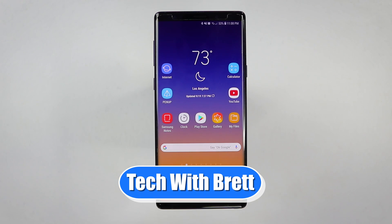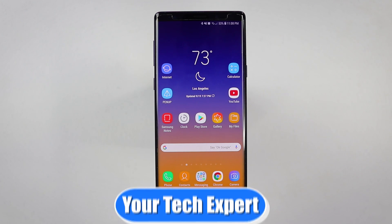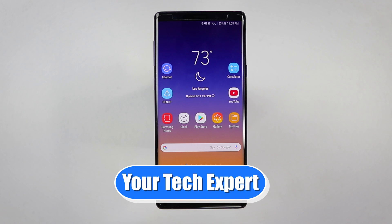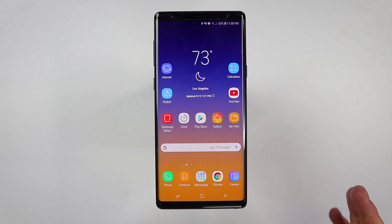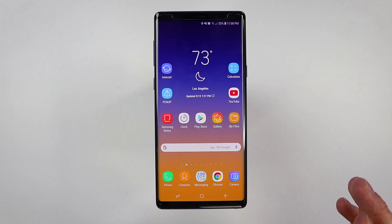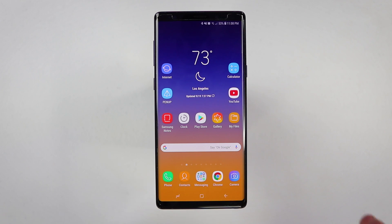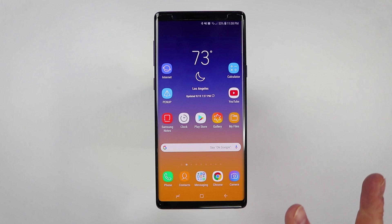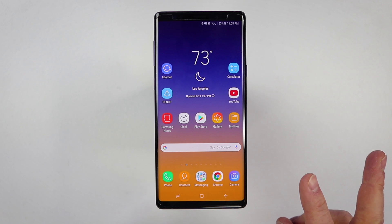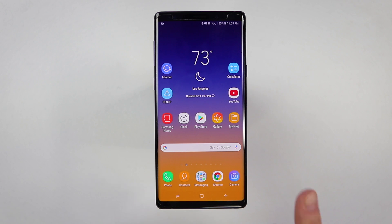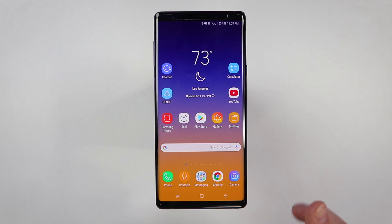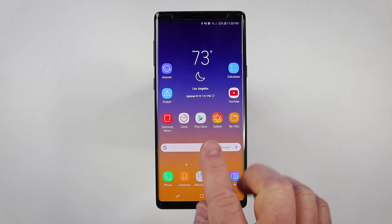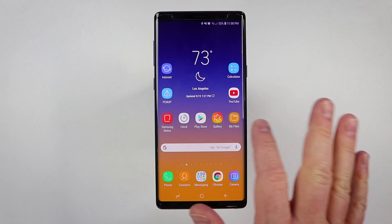Hey everybody, welcome to Tech with Brett, where I help tech work for you — or in the case of today's video, it's not working for you. First, let's start by talking about the two different types of Bixby: Bixby Home and Bixby Voice. Let's go into Bixby Home first.